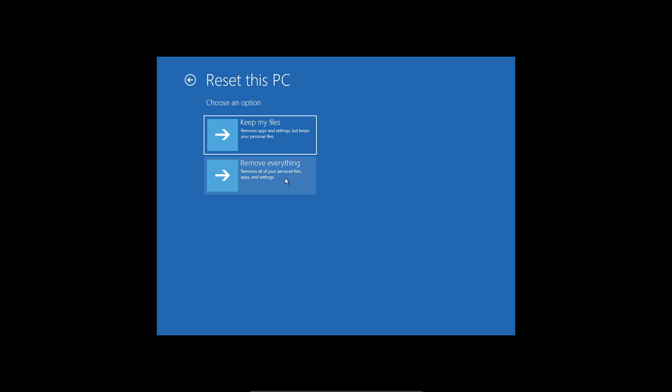You will lose some of the applications, so bear that in mind. You can click on keep my files - files will be kept but the apps will be removed. Just select keep my files and it should do a full reinstall of Windows and that should fix your issue.